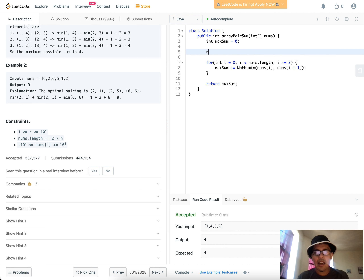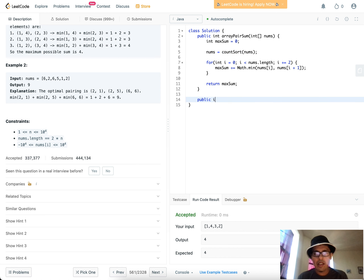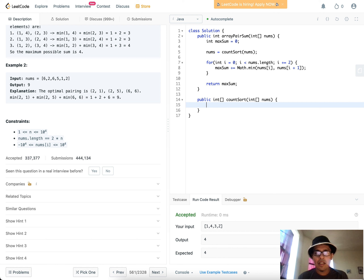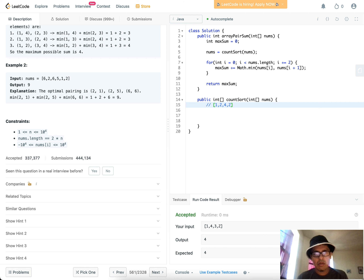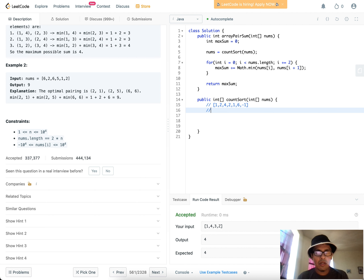We're going to write a counting sort function. The way counting sort — or bucket sort — works: if I have a number sequence like 1,1,1,1,2,2,3,2,1,5, negative 1, I can create a frequency map instead of using a traditional sorting algorithm. What's the count of negative ones? One. What's the count of ones? There are a few.